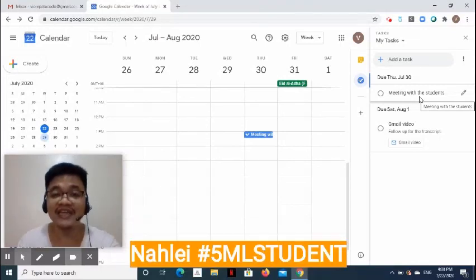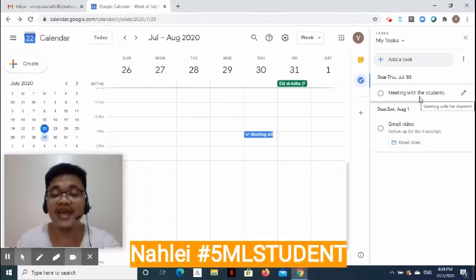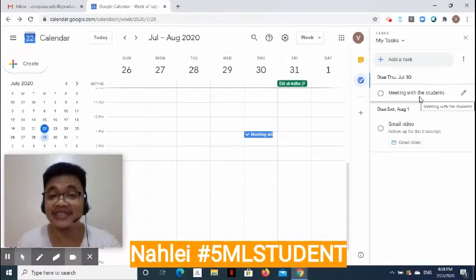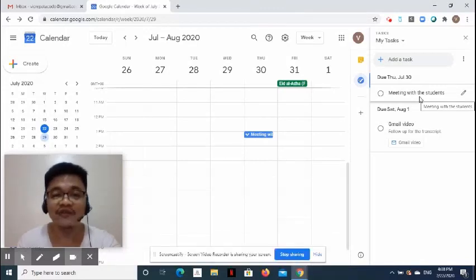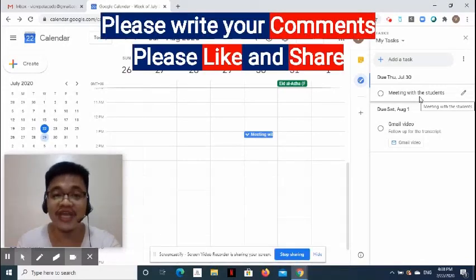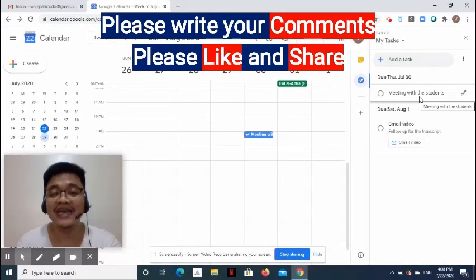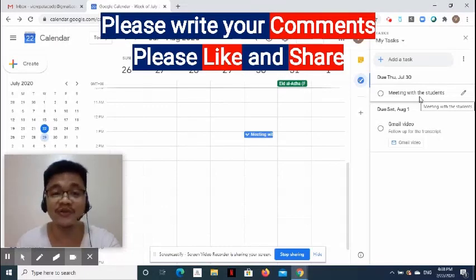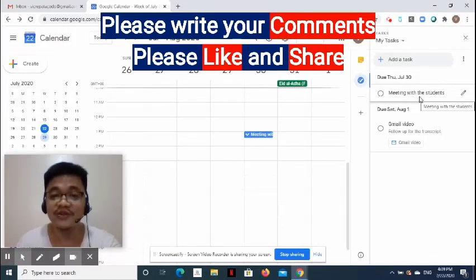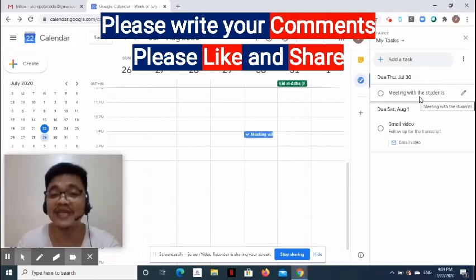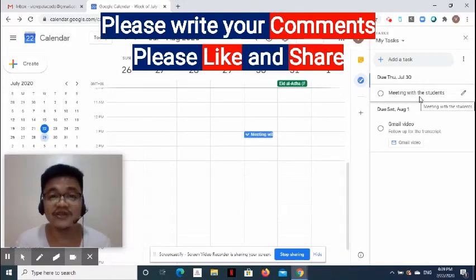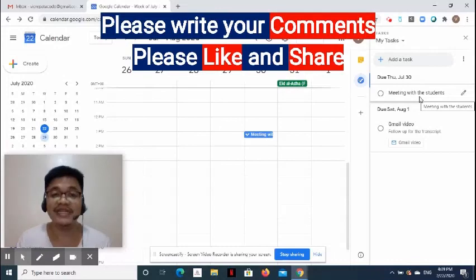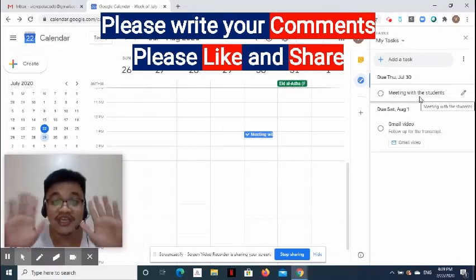I hope those tips will help you on using Google Tasks. I would like to thank Nale again for joining me today. I hope to see you again as our guest in our next episode. For questions or any feedback, kindly write on the comment section below. Please like and share this video so others will know how useful Google Tasks and Google Keep are. Again, this is Victor from 5-Minute Lessons. Thank you for listening.